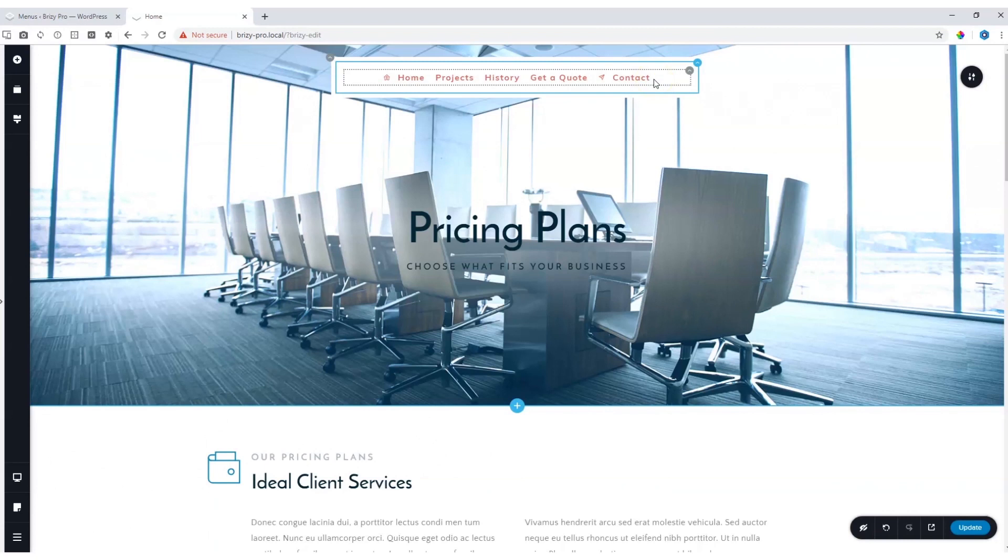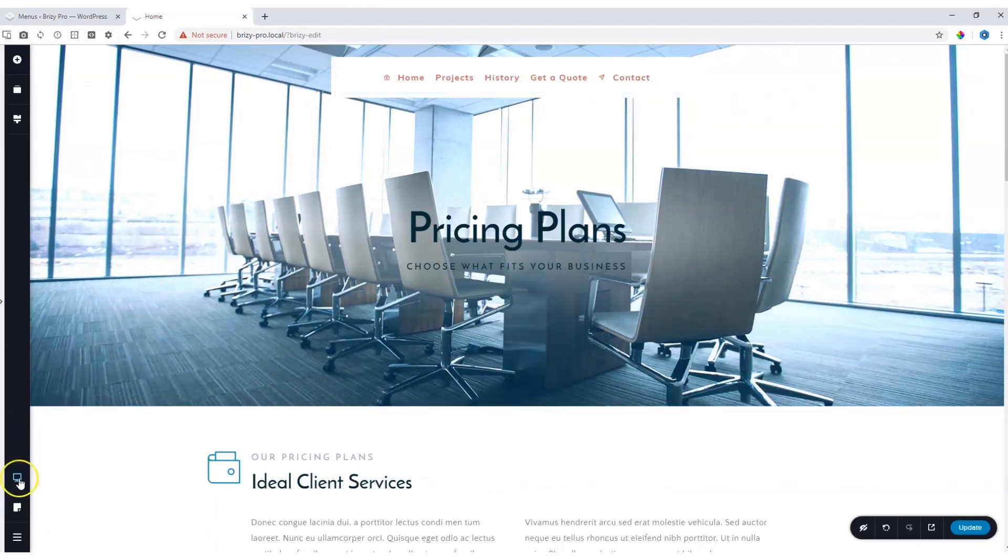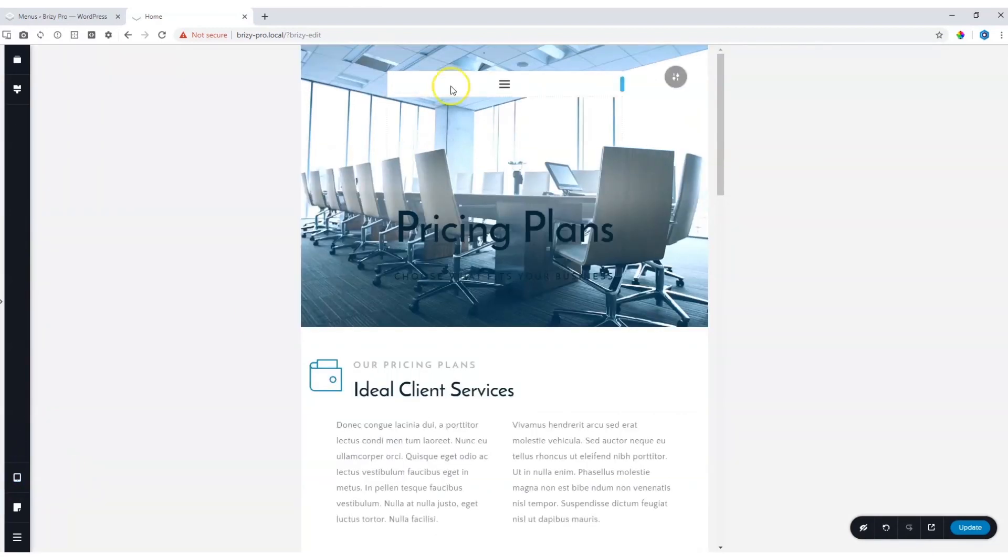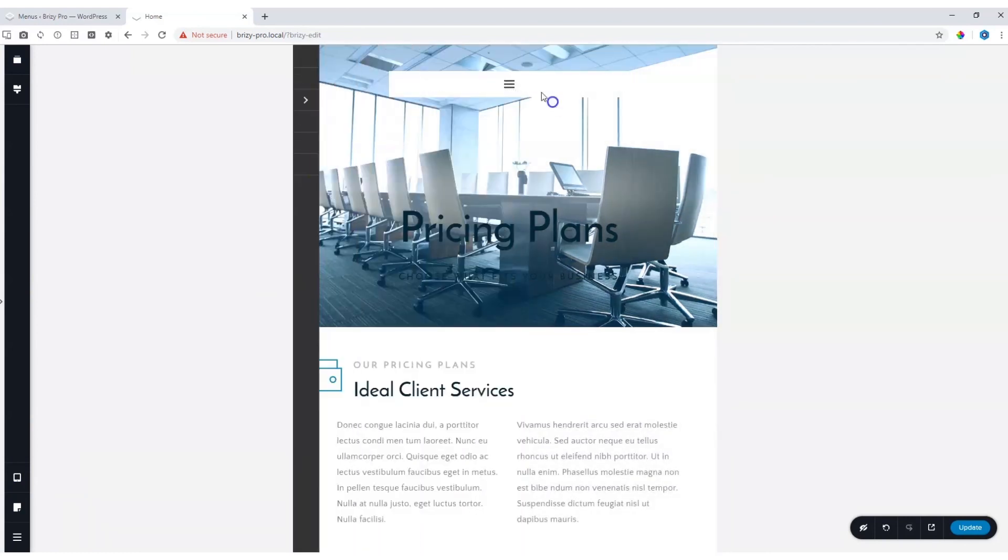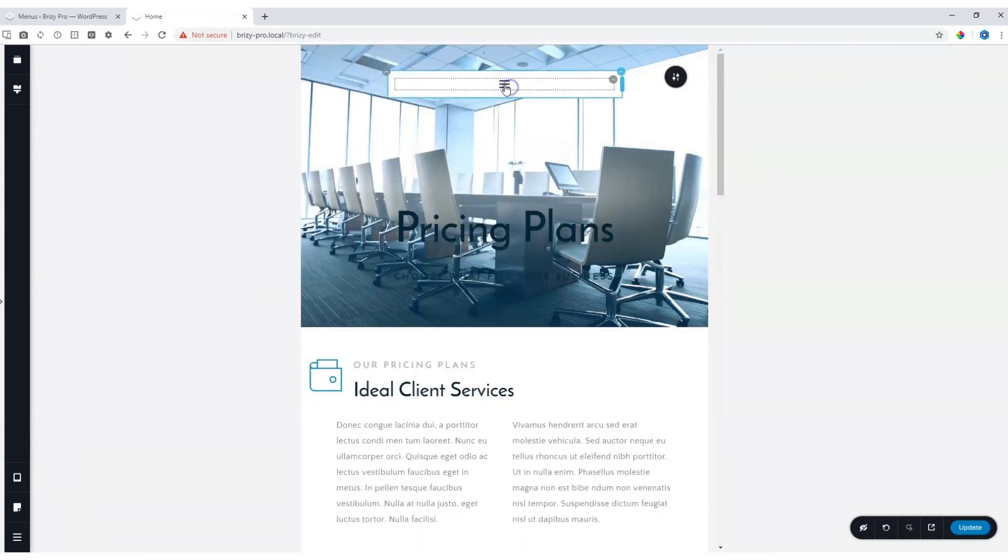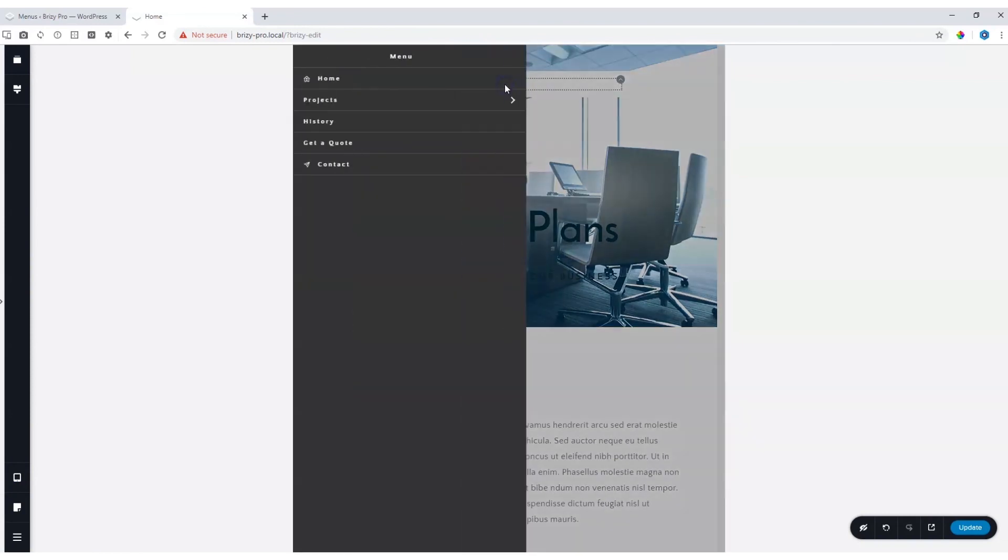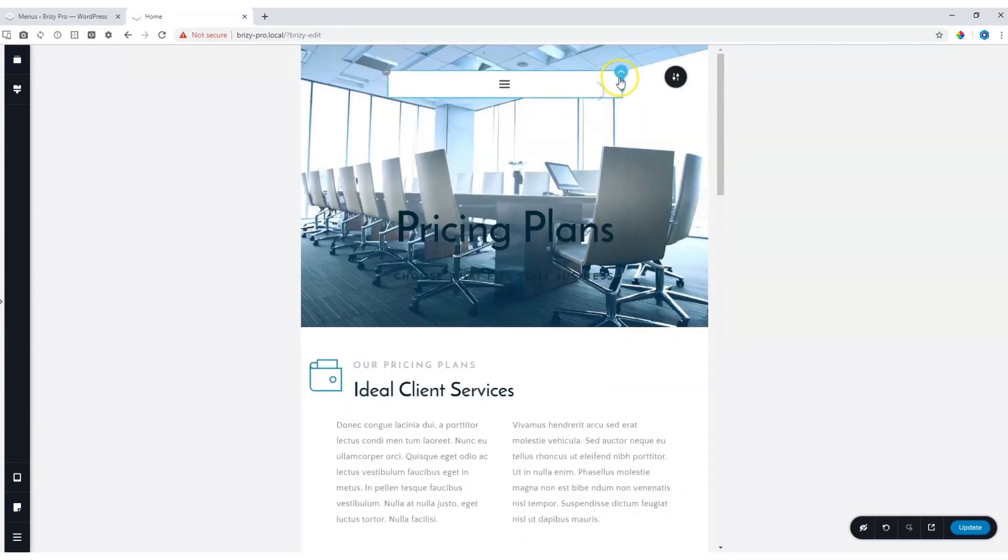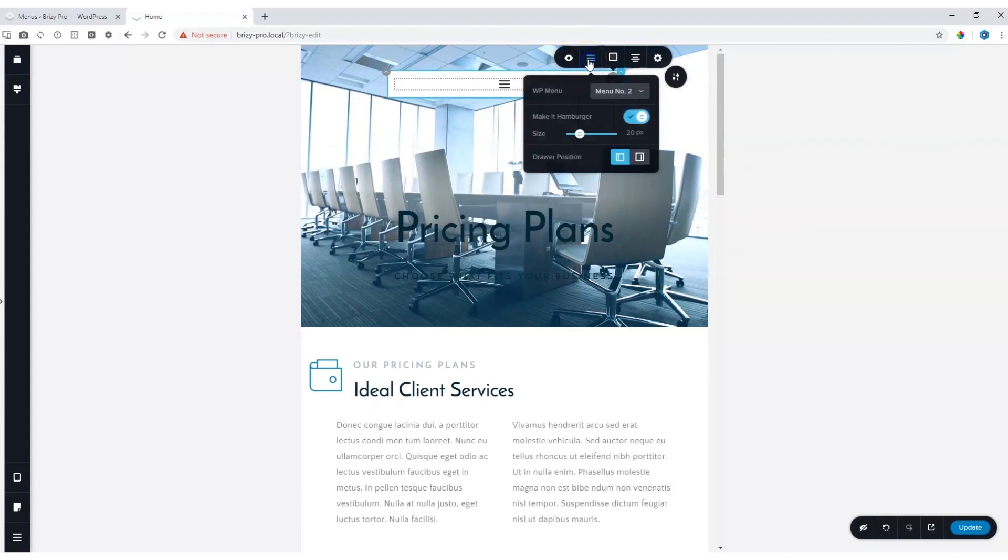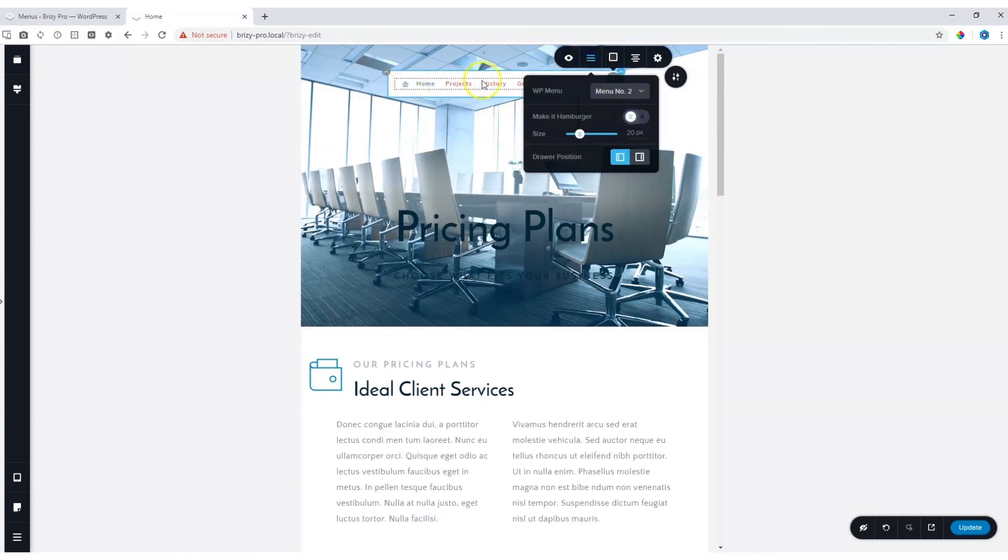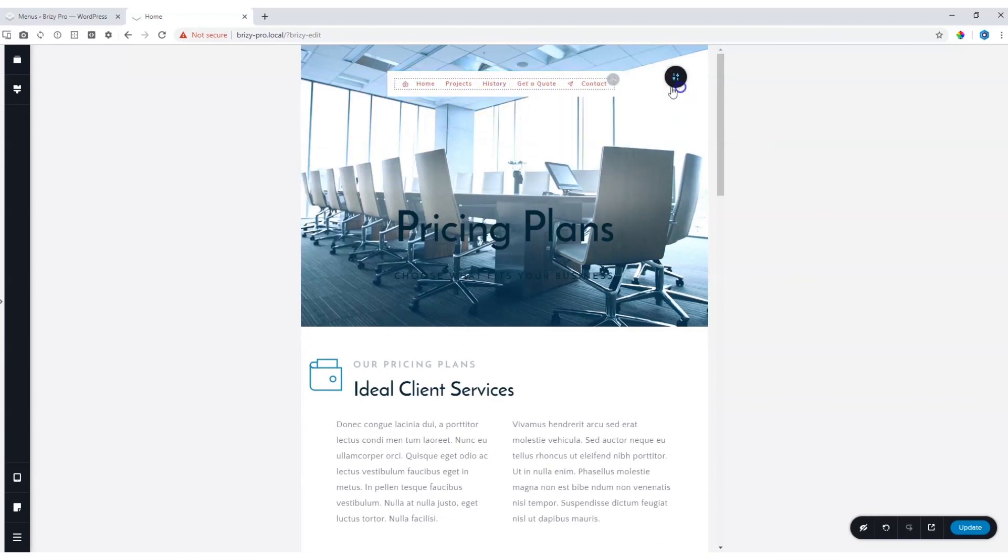By default, when you go into the responsive view for tablet and for mobile, it will appear as a hamburger. And the drawer comes out like so. You have the option though, to deactivate the hamburger by going to the settings. Select the WP menu icon and say make it hamburger. No. Again, it will display as a default header.